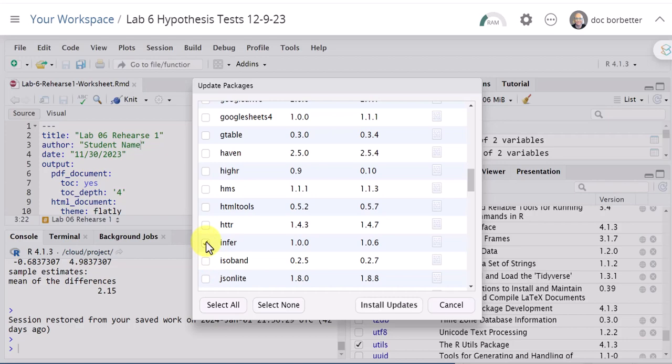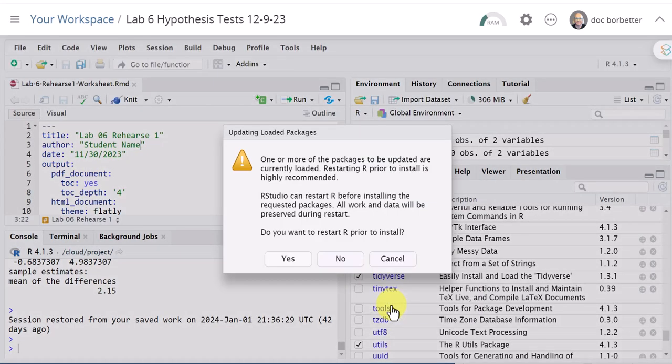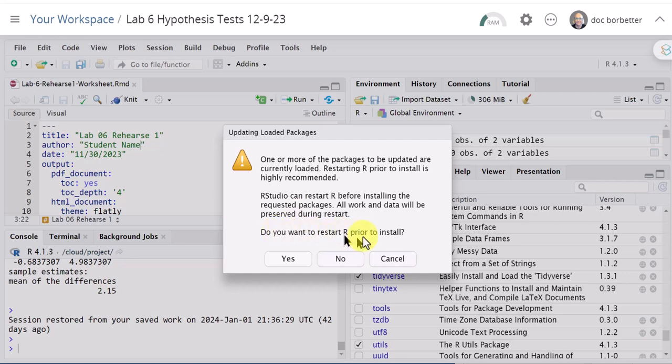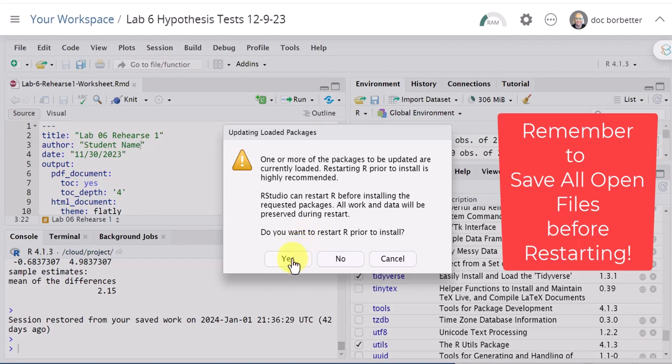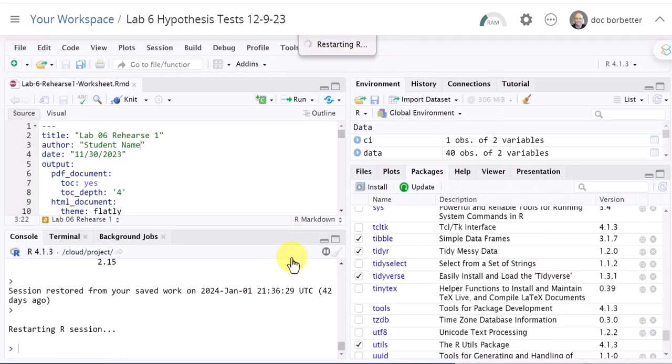I'm going to select infer and I'm going to install the update and it will ask you occasionally that you need to restart R and down at the bottom do you want to restart. I usually restart once when I am updating packages and then I ignore the other restart messages unless I have to. So I'm going to say yes, let's restart once.